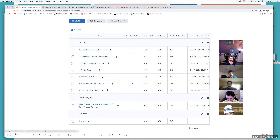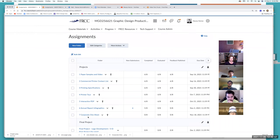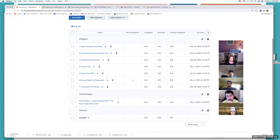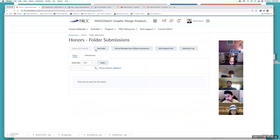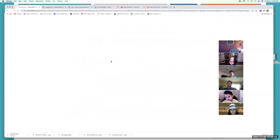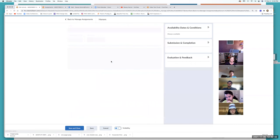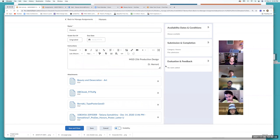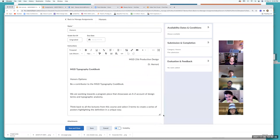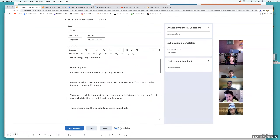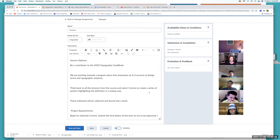Here's your honors tab as well. Let's take a look — I think it's the cookbook. Yep, the MGD cookbook. Sounds delicious. We can't eat it though.